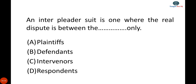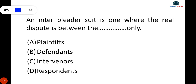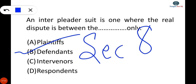The next question is: an inter-pleader suit is one where the real dispute is between the defendants only. An inter-pleader suit involves a dispute between defendants, with the plaintiff's interest relating only to their expenses. The inter-pleader suit is given in Section 88 of CPC.